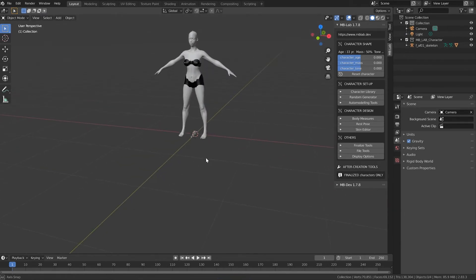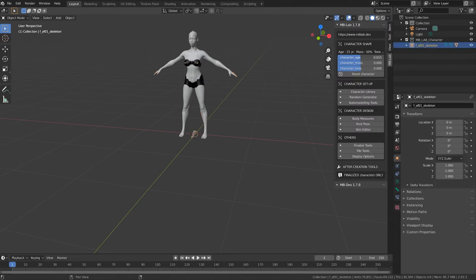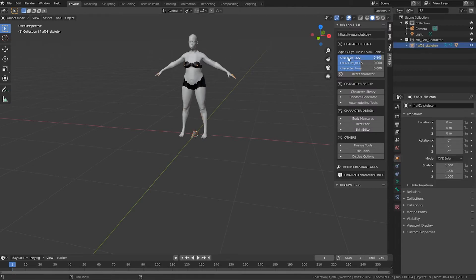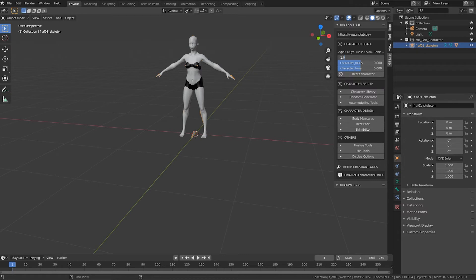From this tab you can adjust various settings such as the age of the character, and all these toggles are done in percentages. So at a hundred percent you're 80 years old, and going down to the other end you're down to 18 years old.